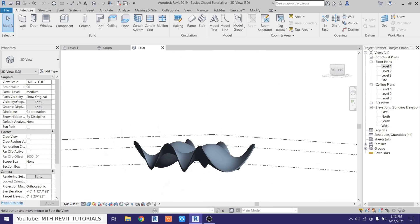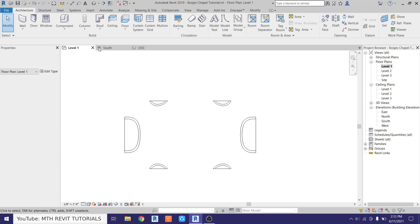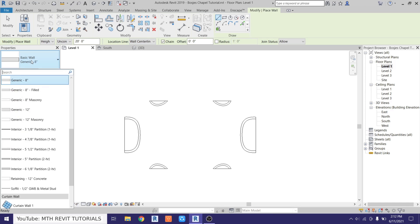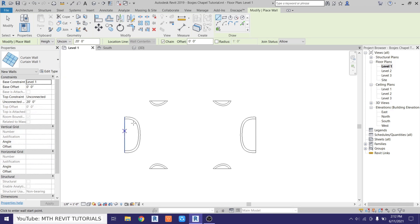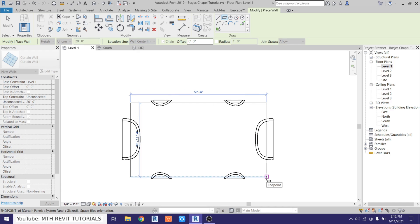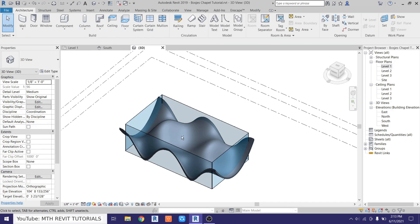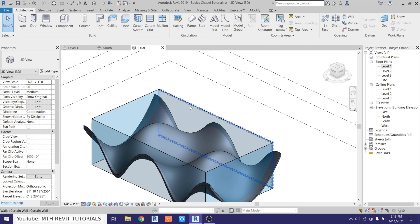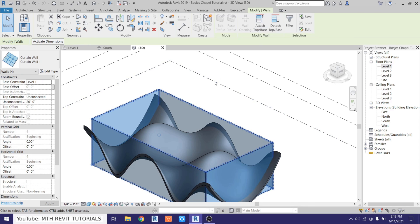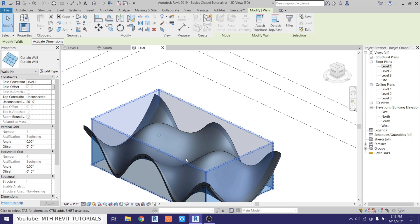Now let's create the curtain wall. Go back to level one and select wall, then select curtain wall from the top, and just draw a rectangle here. Now go to 3D and select these curtain walls — just hover over any of these and hit the tab key to highlight all of these walls, then click and then click attach and attach that to the roof.